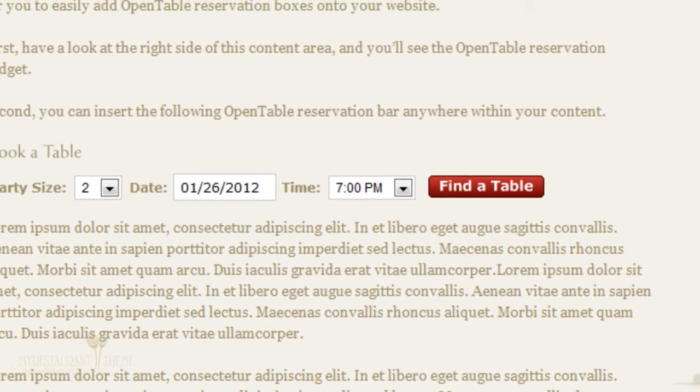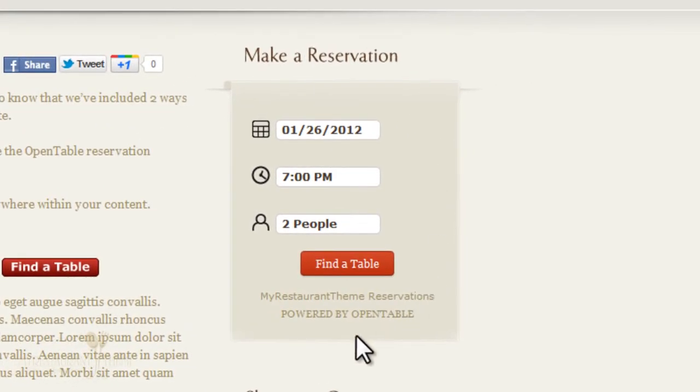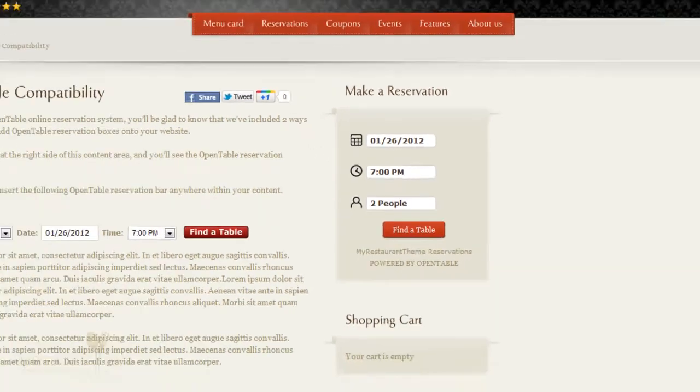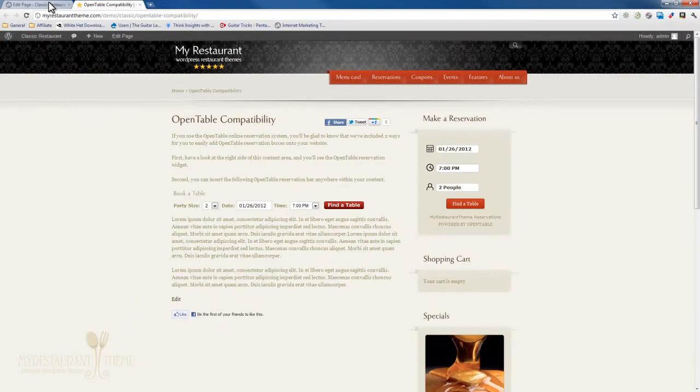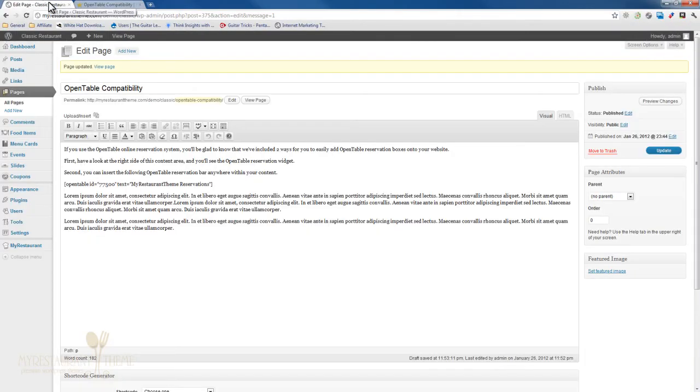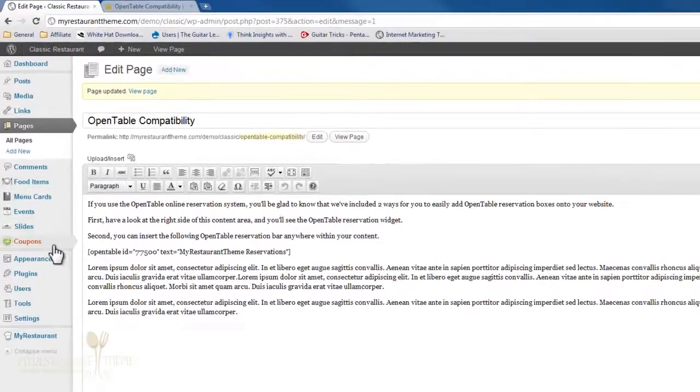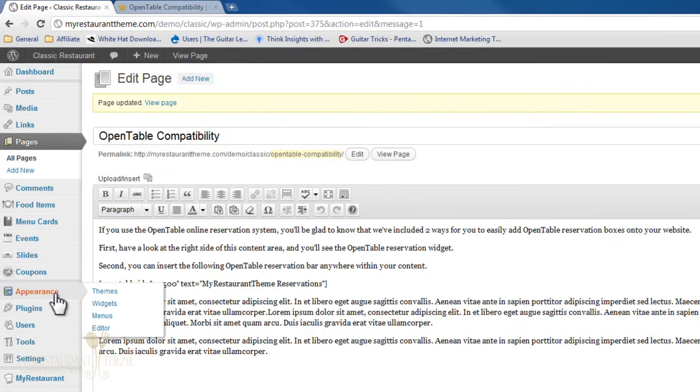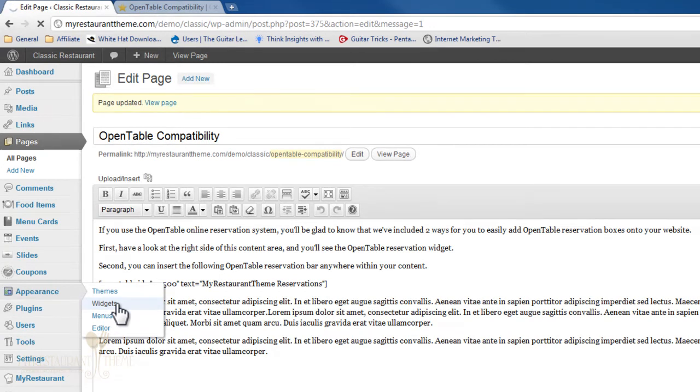Next we have the OpenTable reservations widget. And to have a look at that we'll need to go to our administration panel and under Appearance and Widgets, you'll find the OpenTable reservations widget that we built custom for My Restaurant theme.